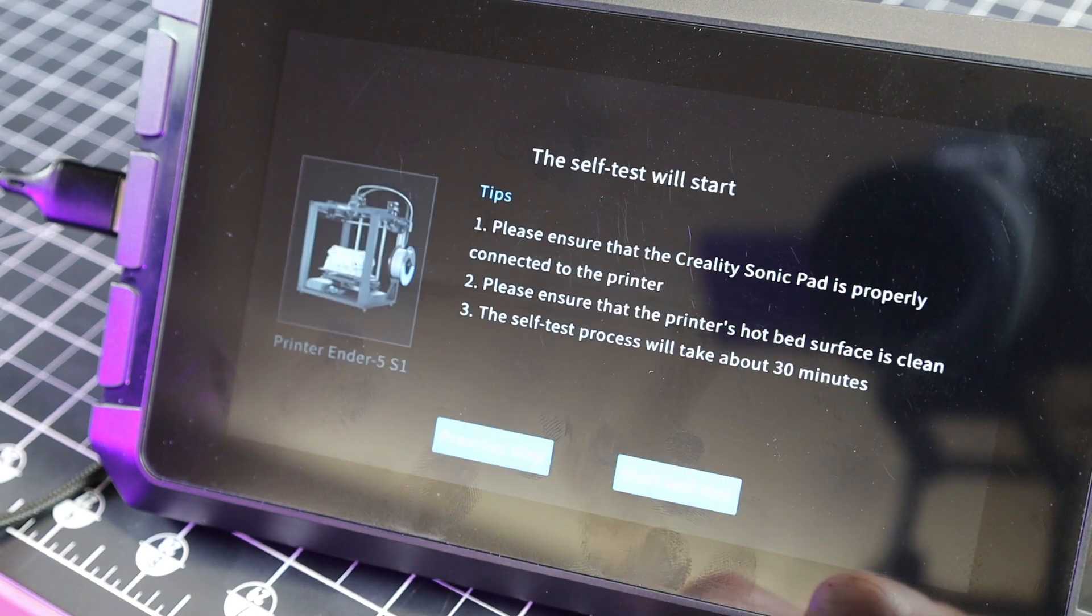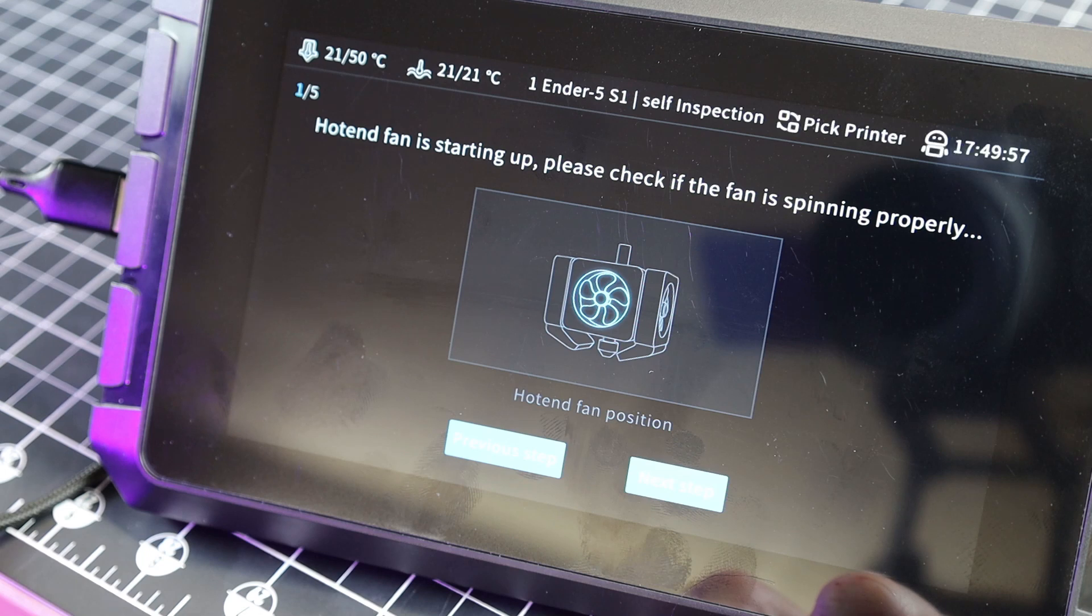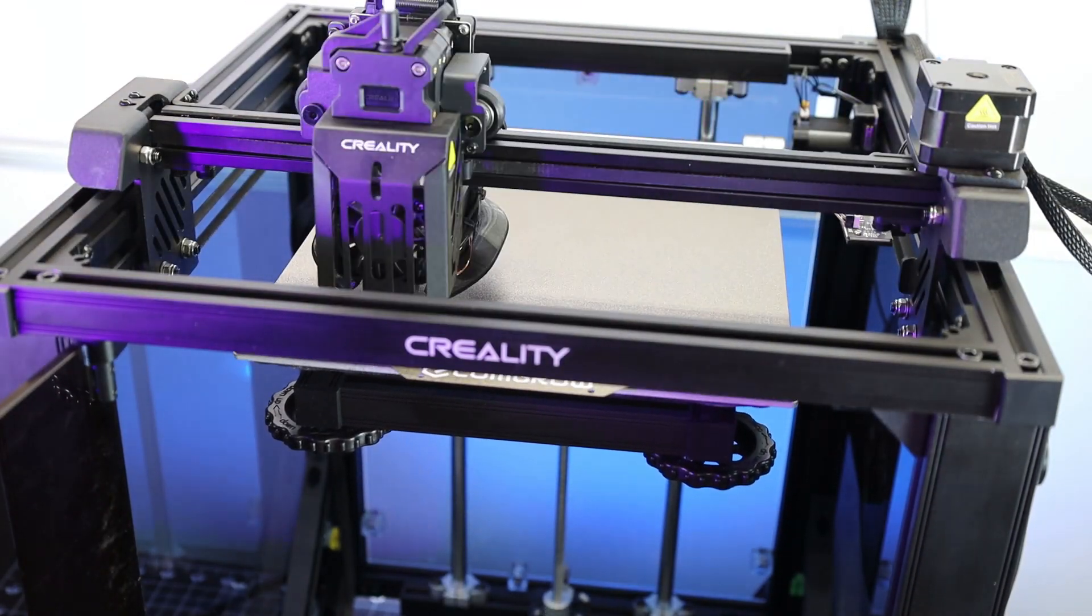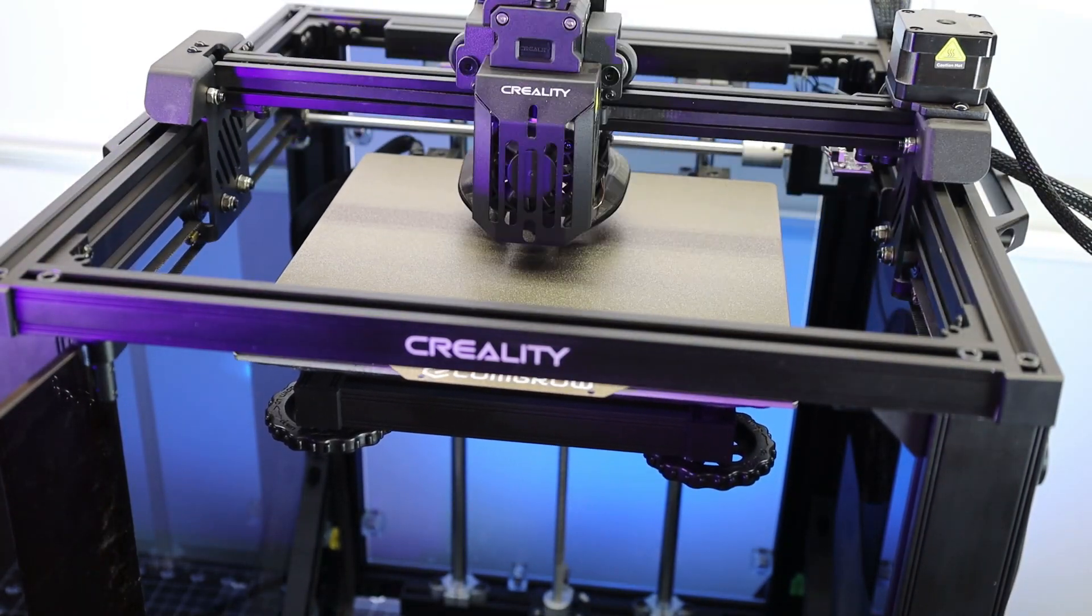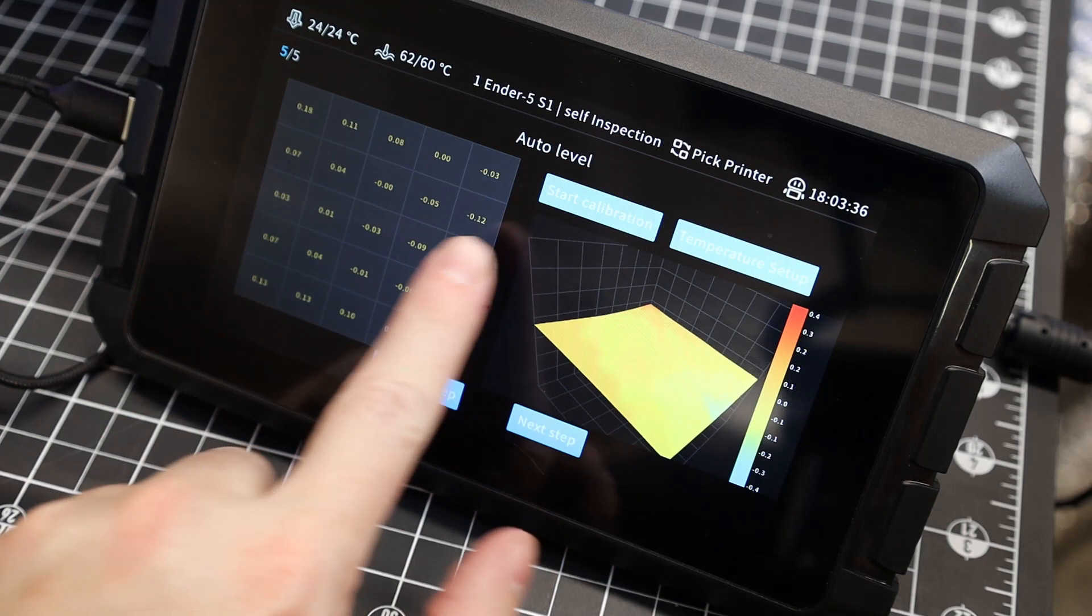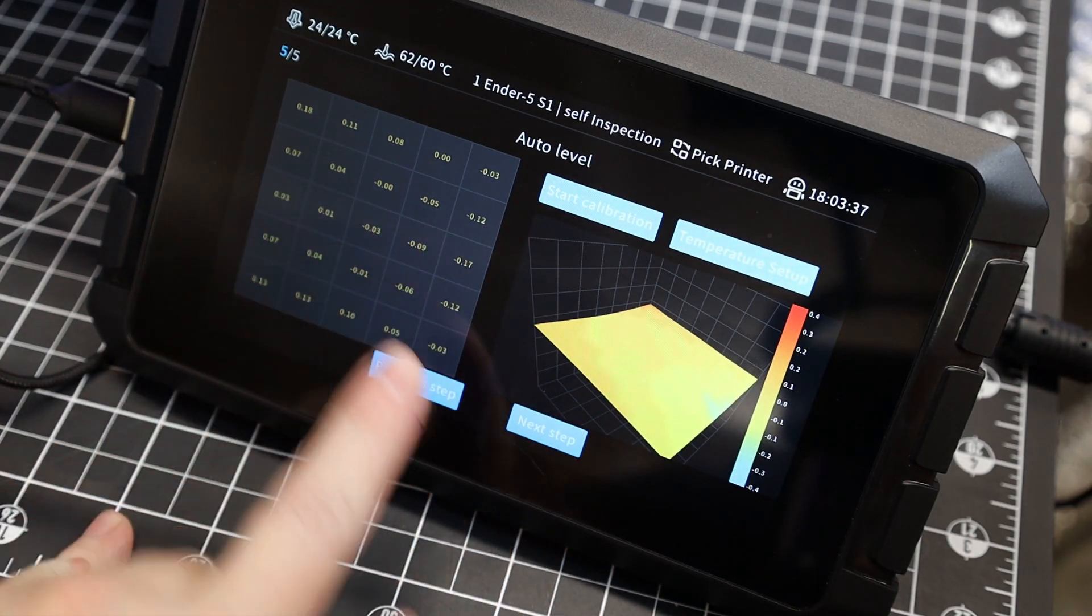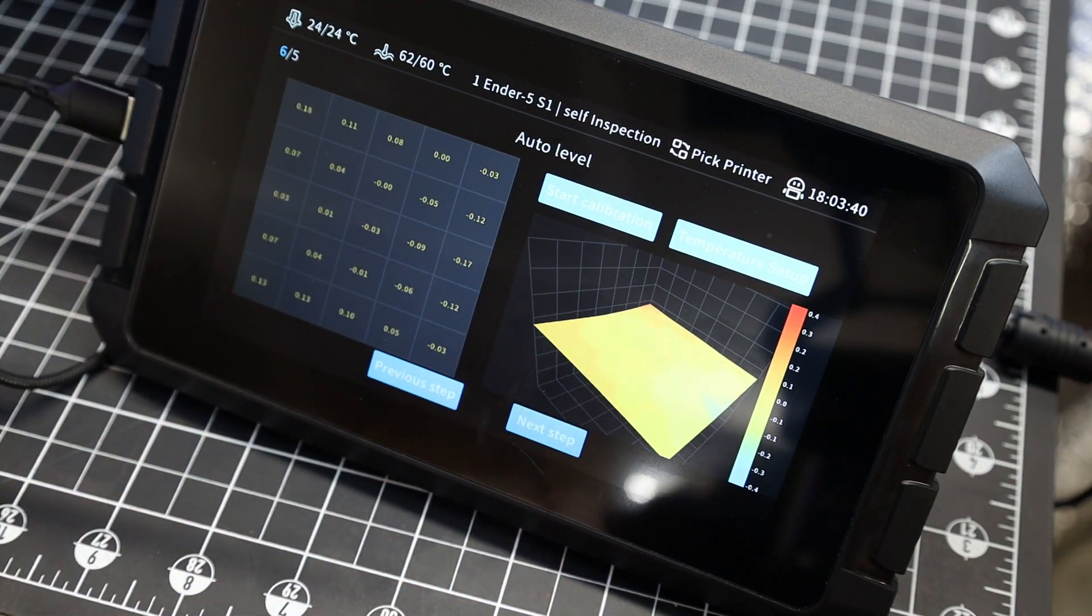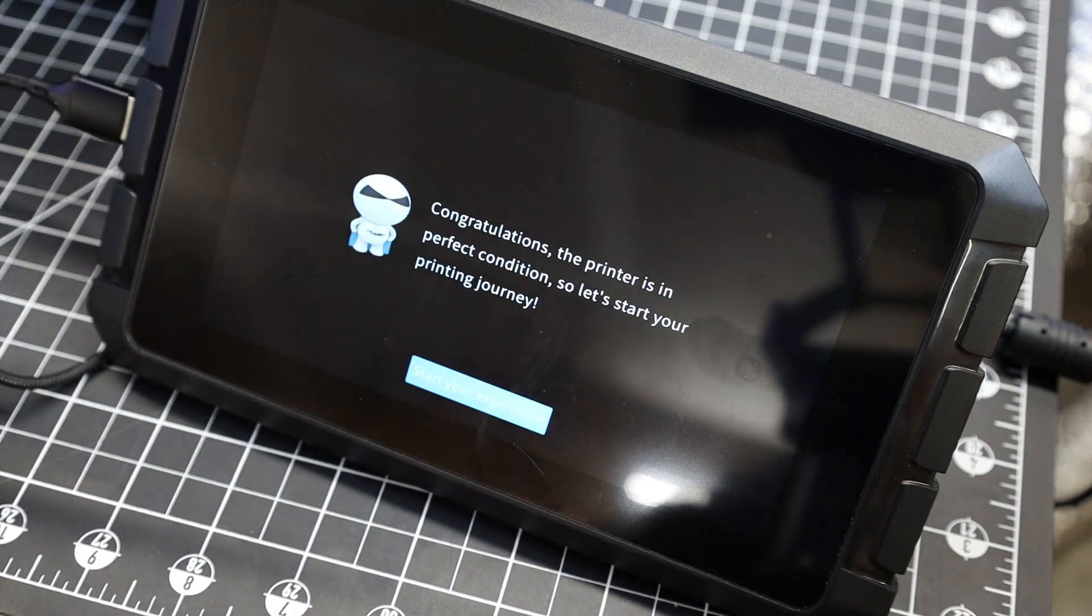After everything's connected, it's going to want to test all your fans, make sure everything's working properly, and you're going to have to re-level this and reset your Z offset. And it looks like my auto-leveling came out pretty good with no crazy high or low spots. And with that, everything is all set up and ready to go now.